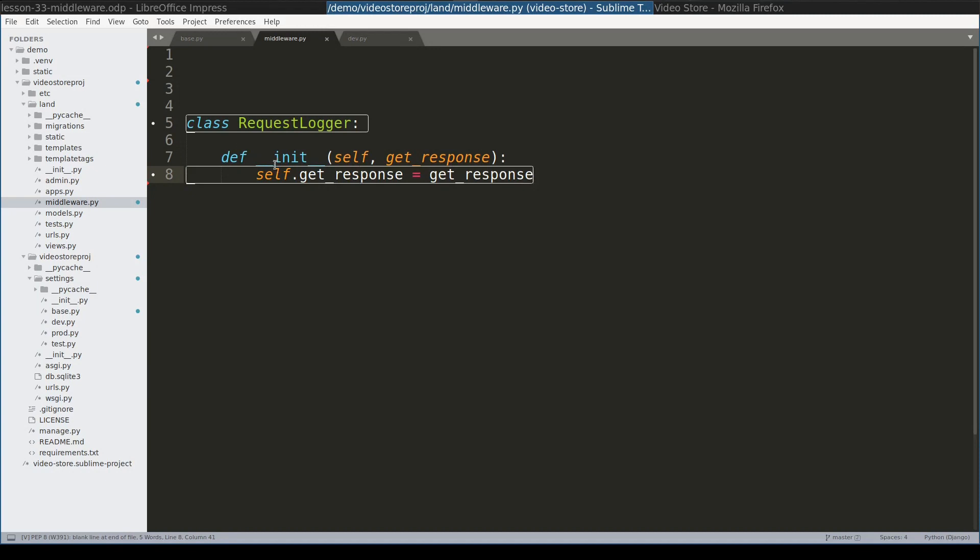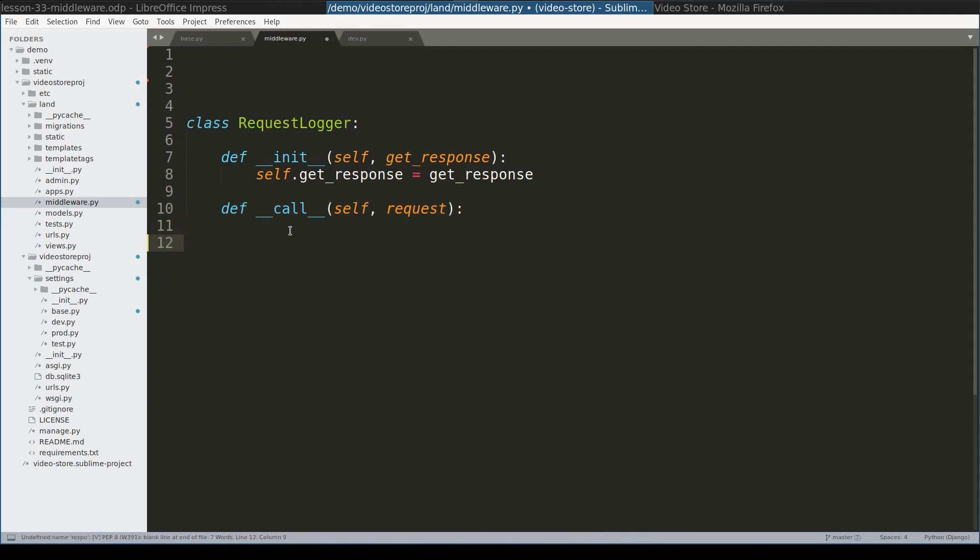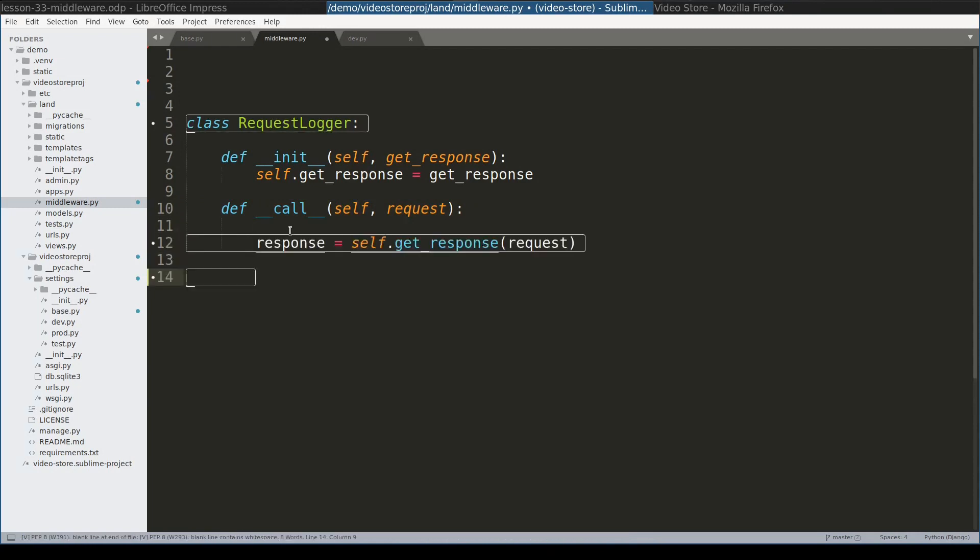Besides this simple constructor, a middleware class must implement special function call which takes a single argument request. And it is very important that inside this function I will make a special call. Namely this one. And also I need to return the response object.